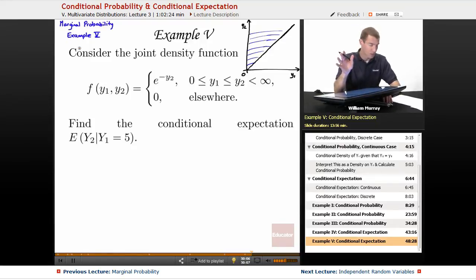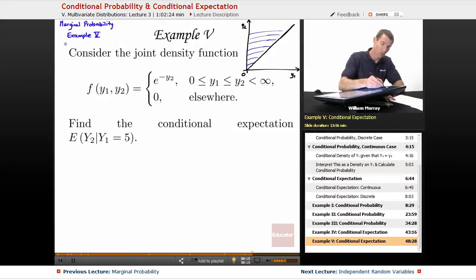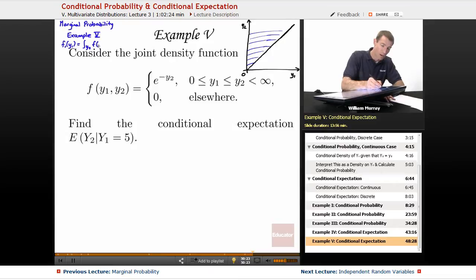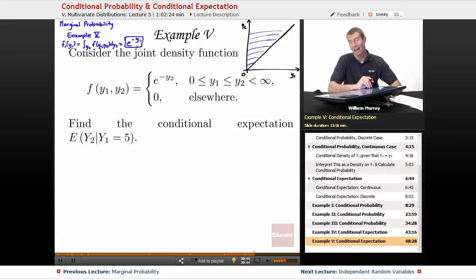It's the same example, but we're calculating something different. What we did there was we calculated the marginal density function — we calculated f1 of y1. The way we calculated it was by doing the integral on y2 of the joint density function f(y1, y2) dy2. And the answer we got there was e to the negative y1.